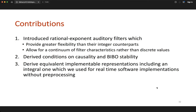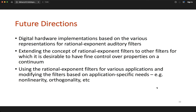In summary, we've introduced rational exponent auditory filters, which provide a great deal of flexibility in accessible filter behavior compared to their integer-exponent counterparts, allowing specification of a continuum of filter characteristics. We've derived conditions on causality and BIBO stability, and derived equivalent representations towards implementation — including the impulse response representation that leverages existing gammatone filter methods, and the integral representation which allows real-time implementation.